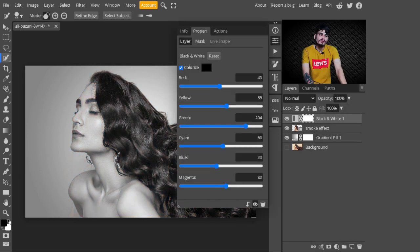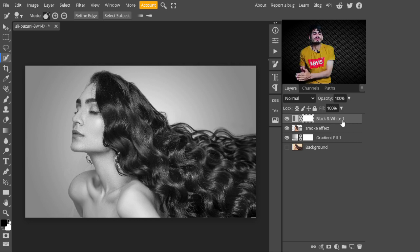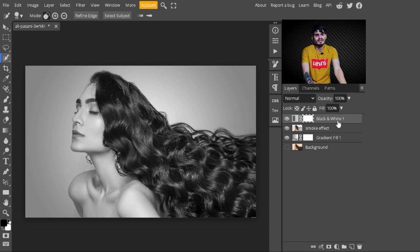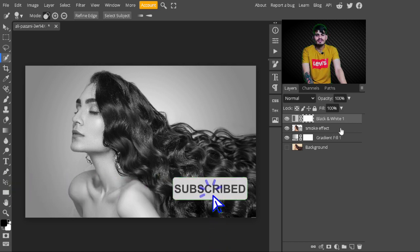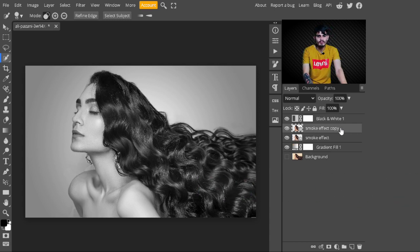Now select the smoke effect layer, go to the adjustment layers, and create a Black and White layer on it. With this, our image is converted to black and white. If you don't want to create a Black and White layer, you may desaturate your image by pressing Ctrl+Shift+U to desaturate it. But I am selecting the Black and White layer.